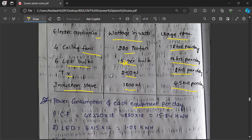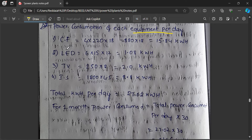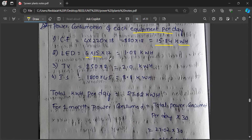For example, 4 ceiling fans at 220 watts used 18 hours: that is 880 watts × 18 hours = 15.84 kilowatt-hours. For LED bulbs, 12 bulbs at 15 watts each used 6 hours gives about 1 kilowatt-hour — 1 unit per day. For a TV used 8 hours, it consumes about 2 kilowatt-hours, that is 2 units per day.